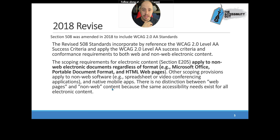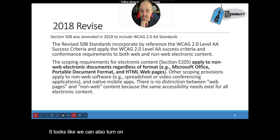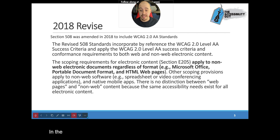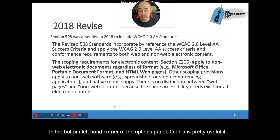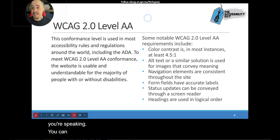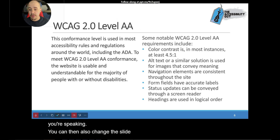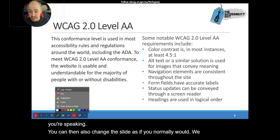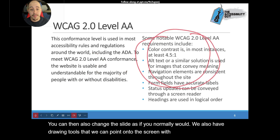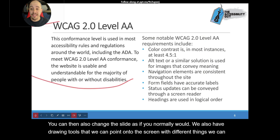It looks like we can also turn on subtitles by selecting the turn on subtitles button in the bottom left hand corner of the options panel. If you are presenting live, you can have the built-in captions displaying while you're speaking, and you can then also change the slide as you normally would. We also have drawing tools that we can use to point onto the screen, circle elements, and annotate while presenting live.